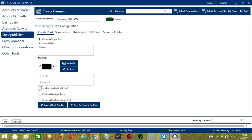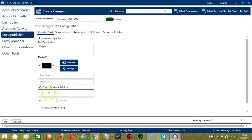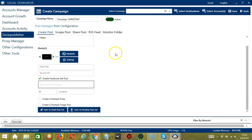If you check Enable Facebook Sell Post, Socinator will enable the Facebook Sell Post for selling items over groups. You can specify what you're selling, the number, and the location. Those are the options for creating a single post.